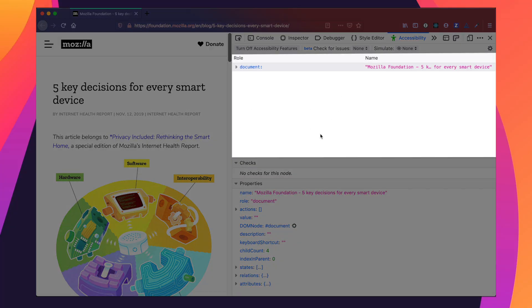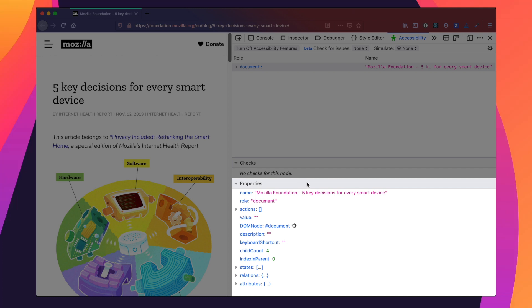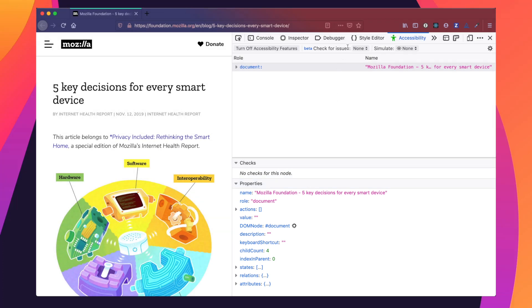In the top panel you'll see the role and the names of the elements — the accessible name and its associated role. In the second panel, the checks panel, the accessibility inspector will offer helpful hints, suggestions, and links to find out more information surrounding any problems or flags it raises. In the last panel, the properties panel, you'll see helpful information such as name, role, and different values and actions your elements might have. We'll go up to the second bar, Check for Issues, and make sure that Text Labels is checked.